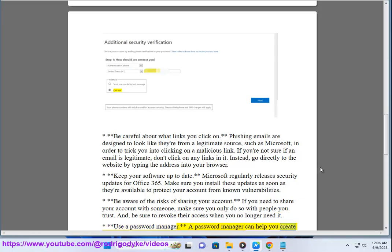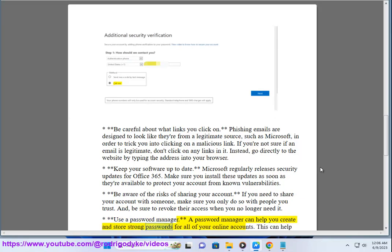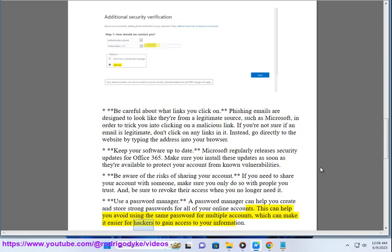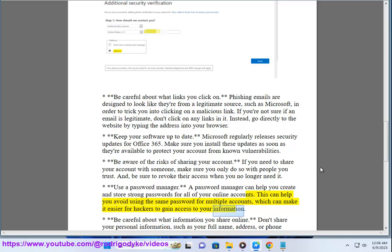A password manager can help you create and store strong passwords for all of your online accounts. This can help you avoid using the same password for multiple accounts, which can make it easier for hackers to gain access to your information.